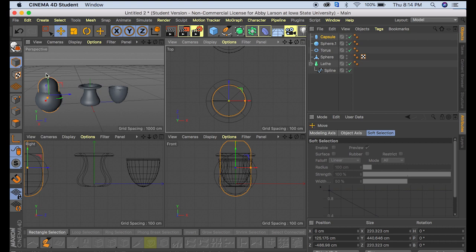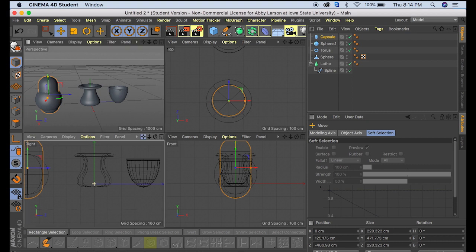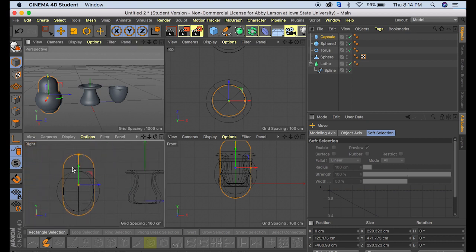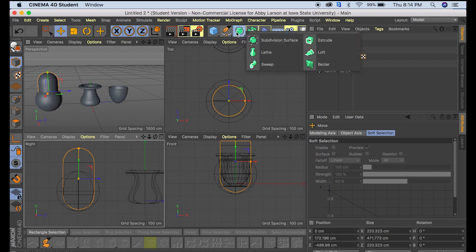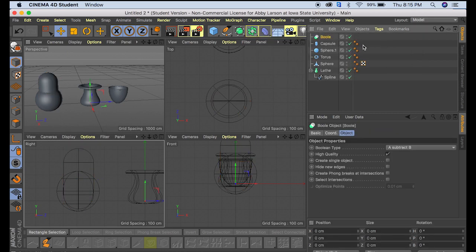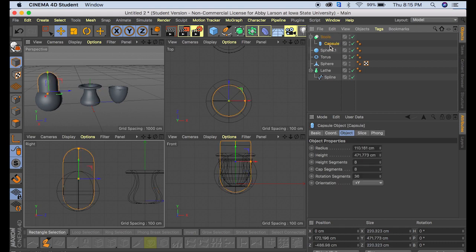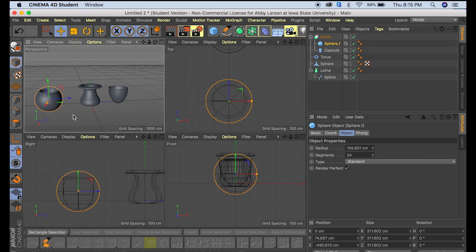Alright, and then from here we're just going to pull it up so we don't want any of the bottom of the capsule underneath. And so we're going to grab the bool tool. And then we're going to put the capsule, making sure that this arrow is facing down underneath the bool, as well as the sphere.